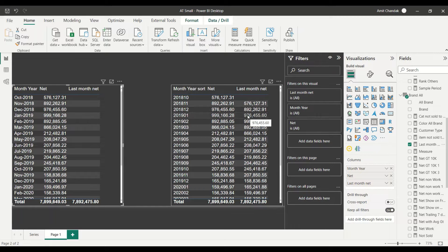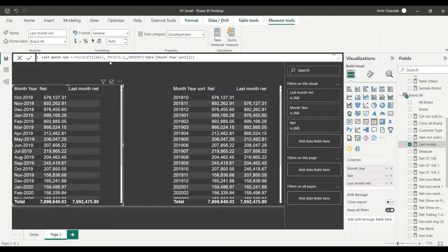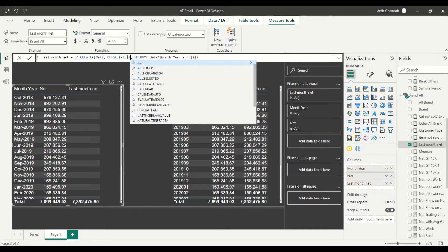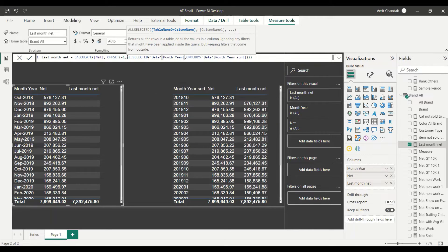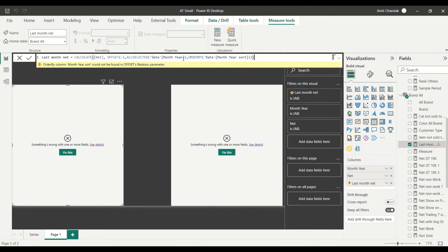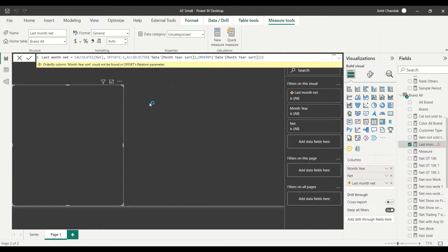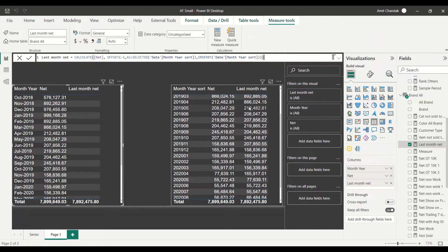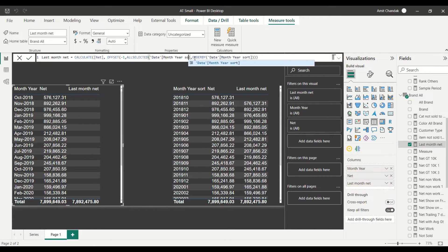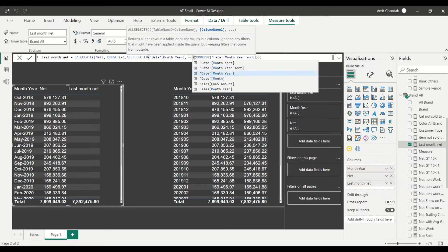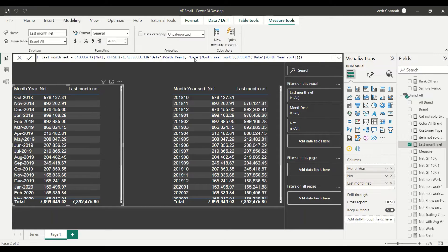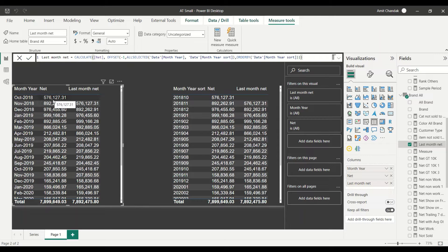When using month-year sort in the visualization, it is behaving correctly — giving me last month's net value. But using the month-year column directly doesn't give me results. So I tried giving ALL SELECTED with month-year, but it doesn't allow that. Finally, I found that you need to give both the month-year column that is participating and the month-year sort column. You need to give both of them, and now you start seeing the net for month-year as well.